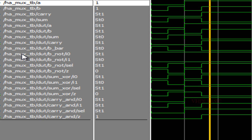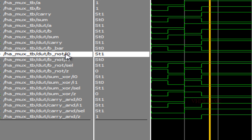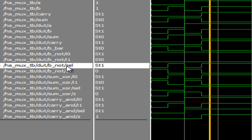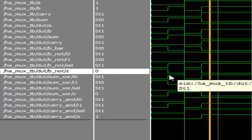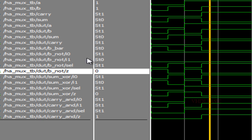This is the first mux where we are implementing B_bar. B has been connected to select. The output Z of that mux is the inversion of B, so in this mux we are implementing B_bar.